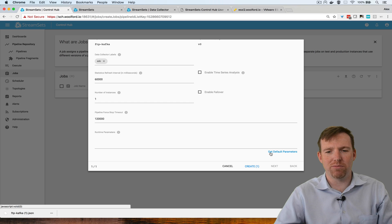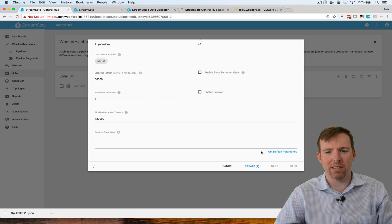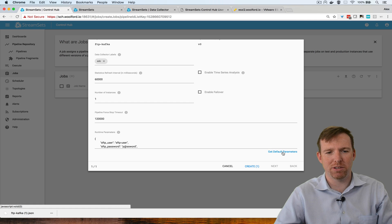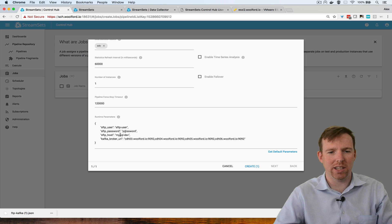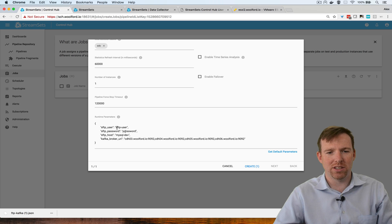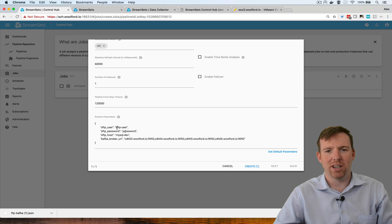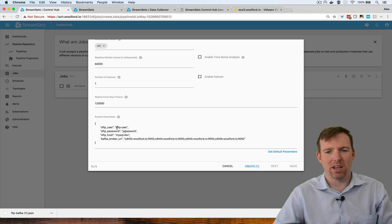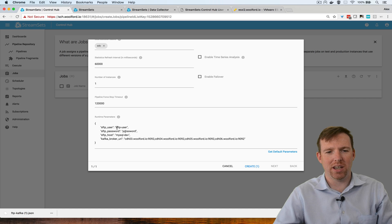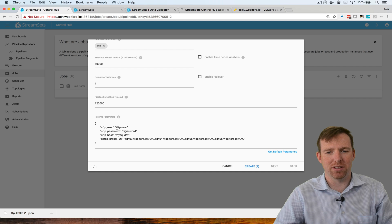If I wanted to run this in different environments, I could pull in these parameters here and I could overwrite these. That way I can have the same pipeline and run it on different data collectors which may be existing in different environments.